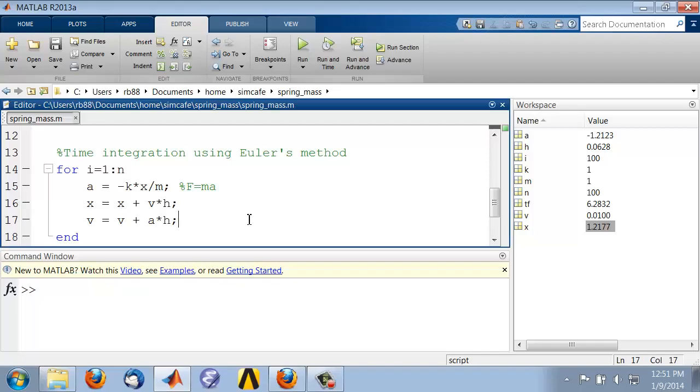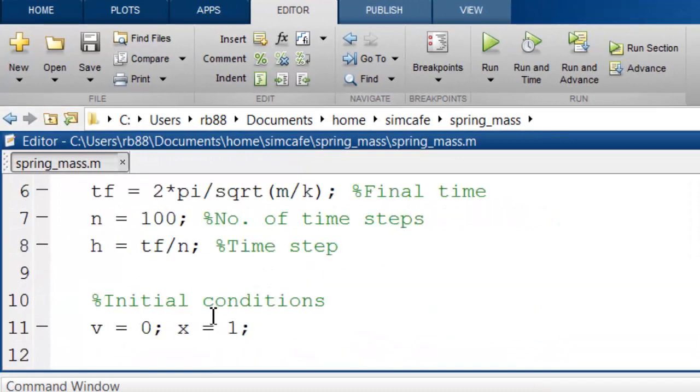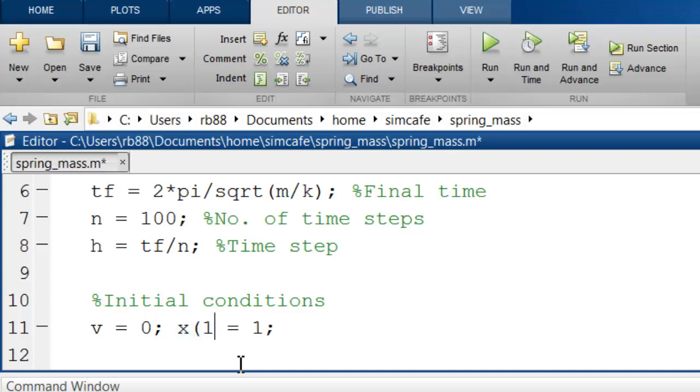In our code, we have only saved the final location, but what we'd really like are the intermediate locations. In fact, we would like the intermediate locations as a function of time. So to preserve the intermediate locations, what we will do is make x into an array, and the first element of the array is going to be the initial location.